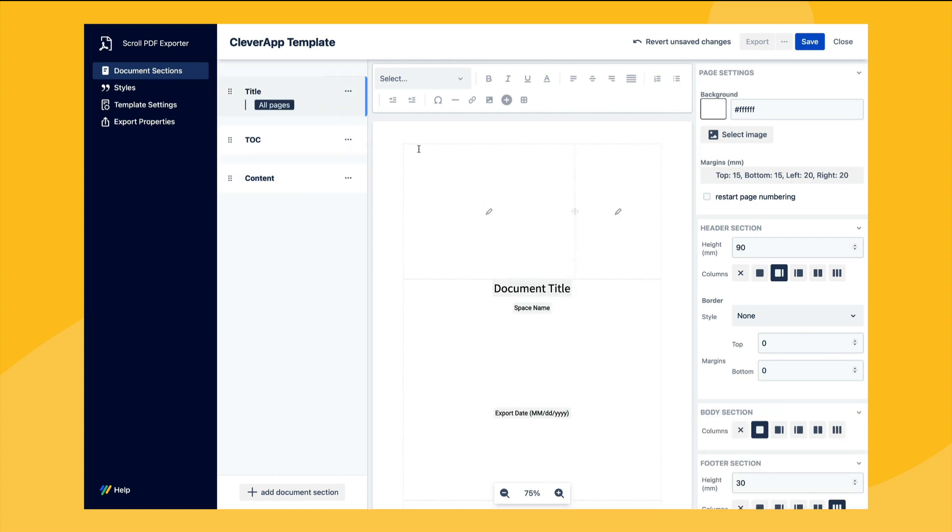Each page is configurable either using the toolbar at the top of the editor or the sidebar on the right hand side. The sections themselves are made up of editable content fields where additional text or placeholders can be added.